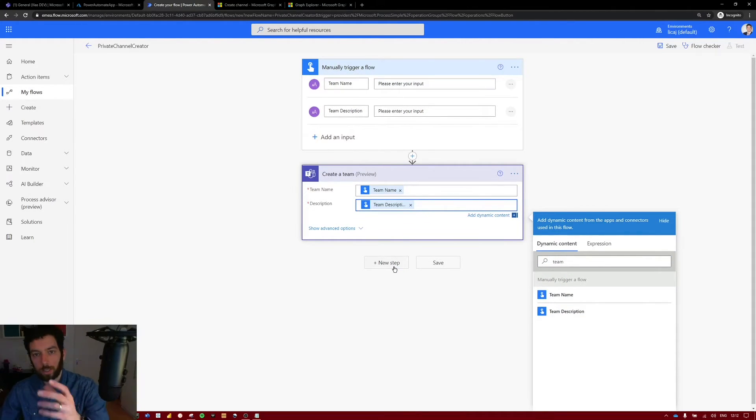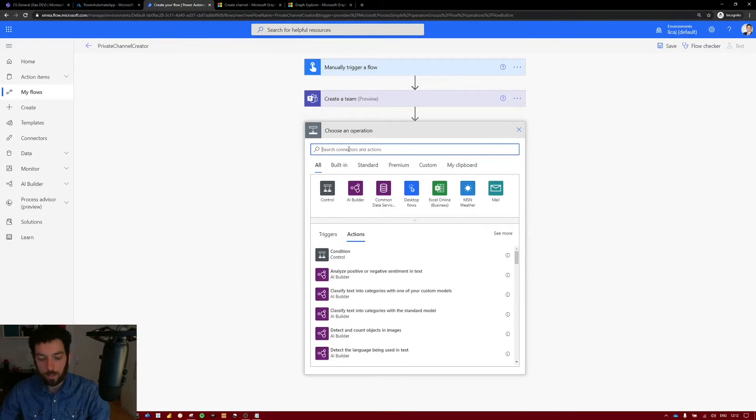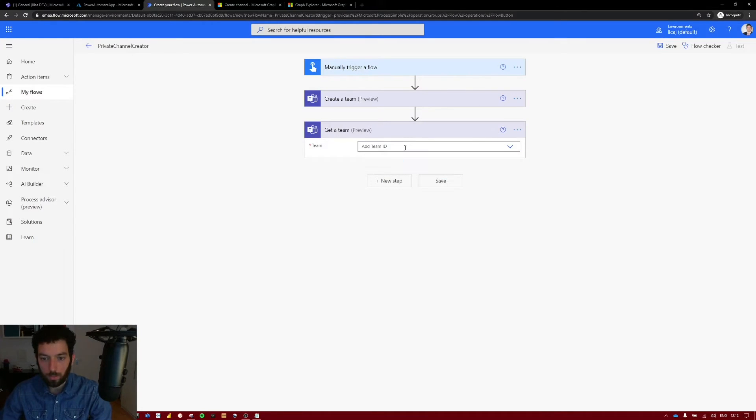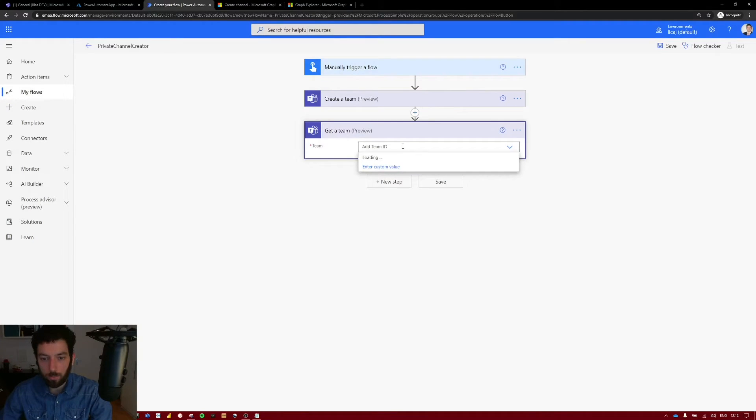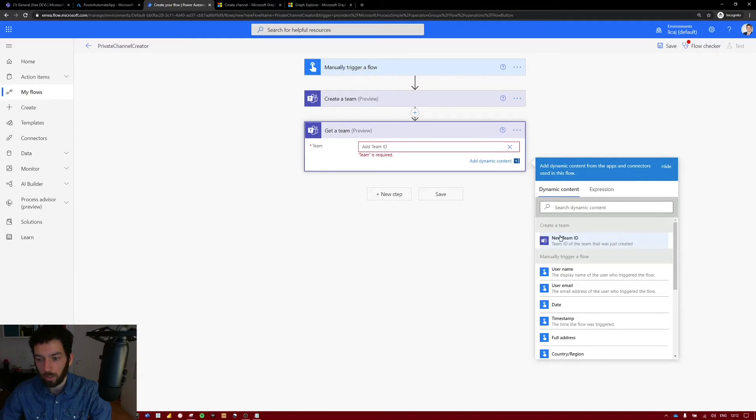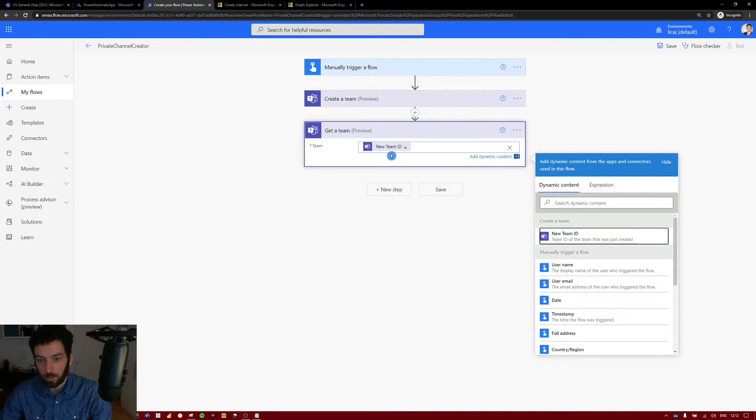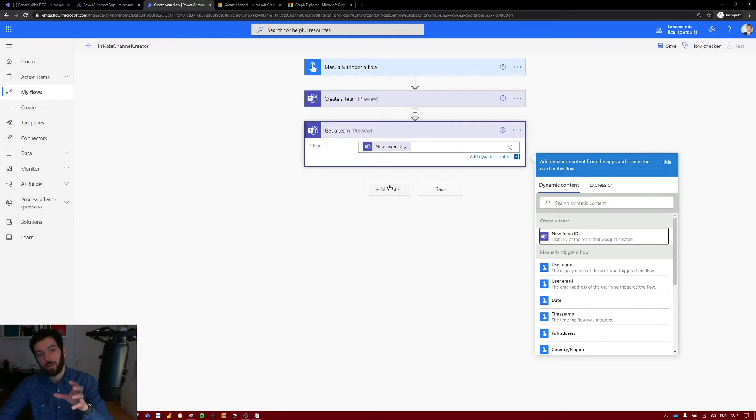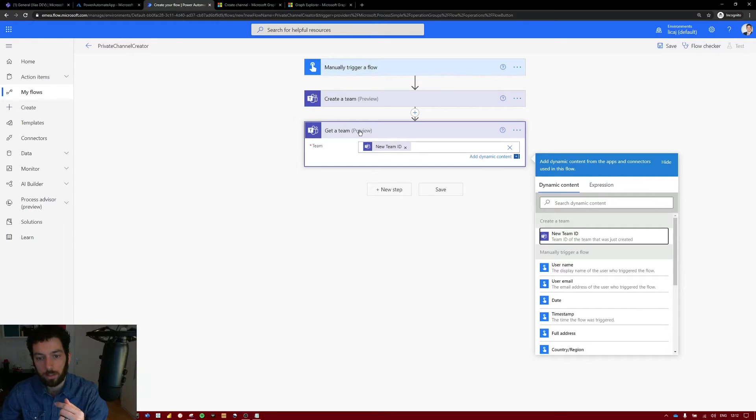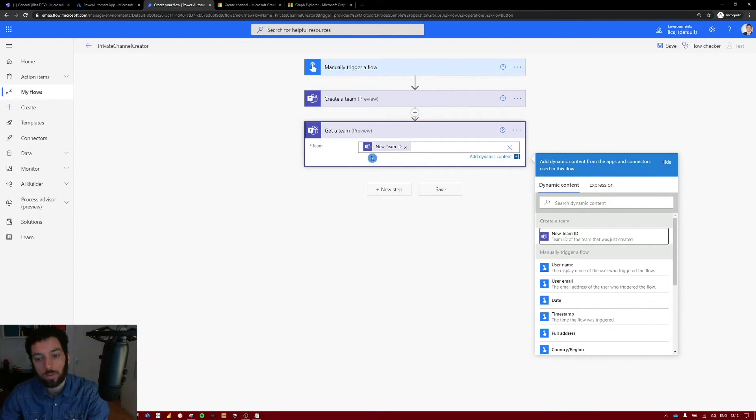Next we want to get that team so that we have the information we need. Select get team. Get a team. And that team ID is a custom value and will be the created team ID that was created on our action before. So select that. So now we have that dynamic. Next we want to compose the JSON body that comes from that get a team action. This is an HTTP request to teams. So it is doing a request and receiving a response. So we need that response.